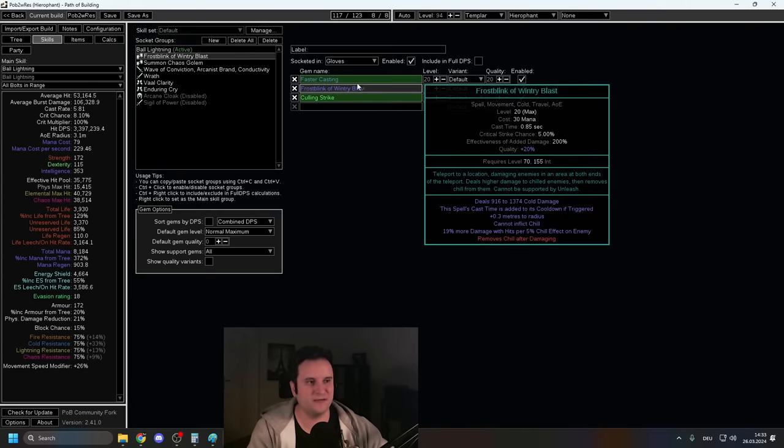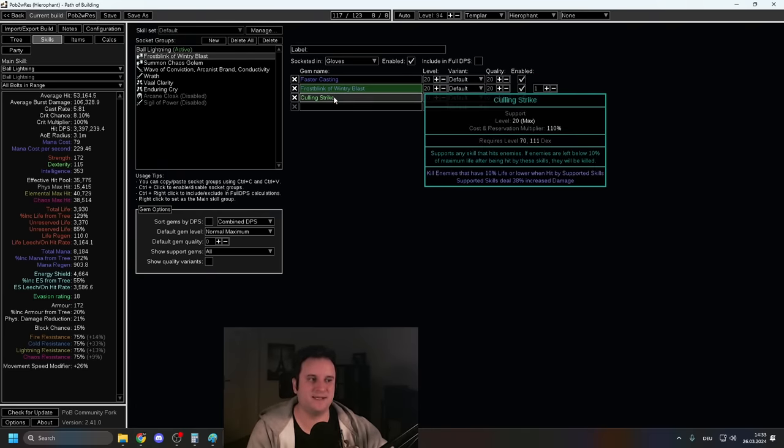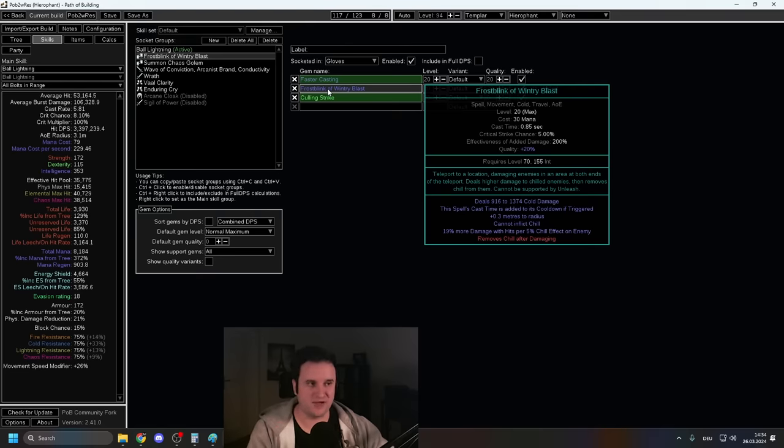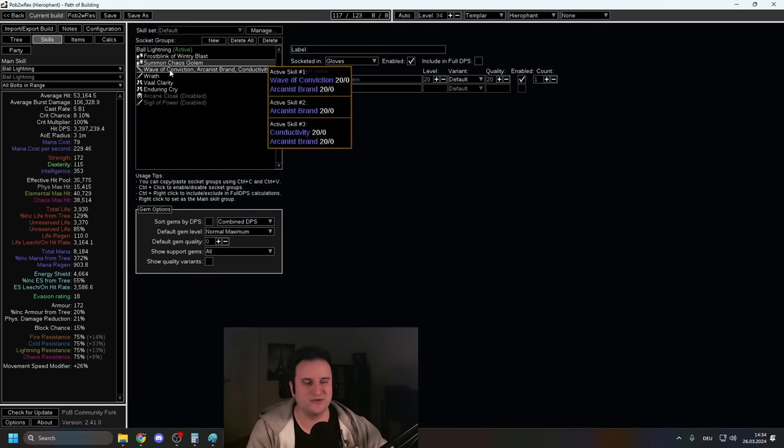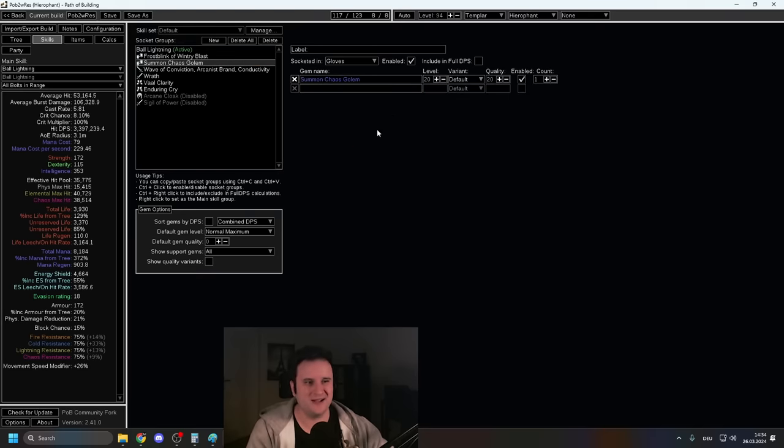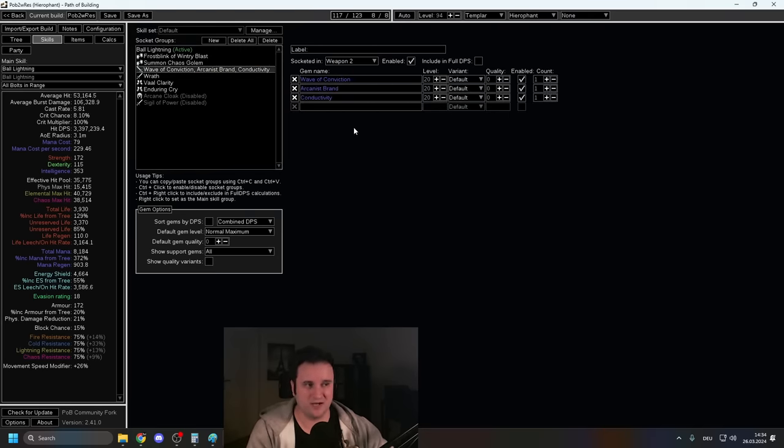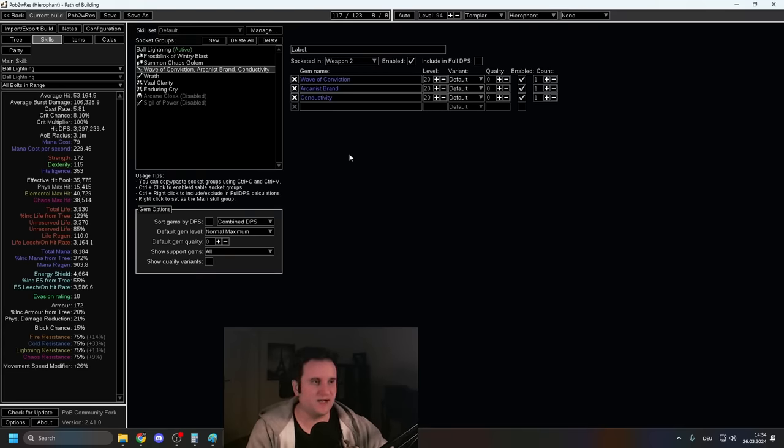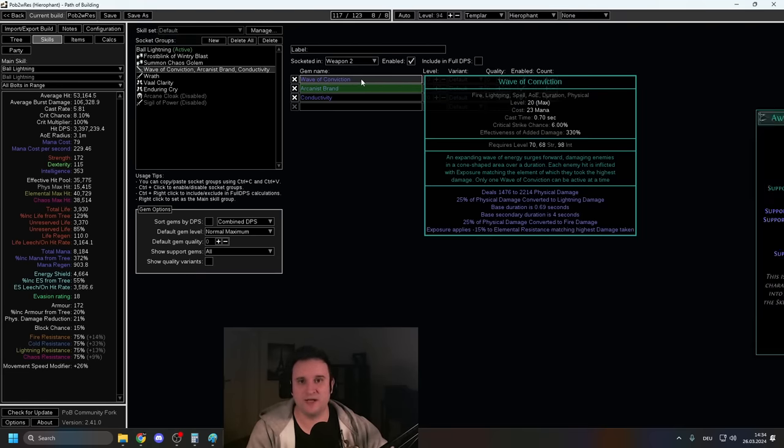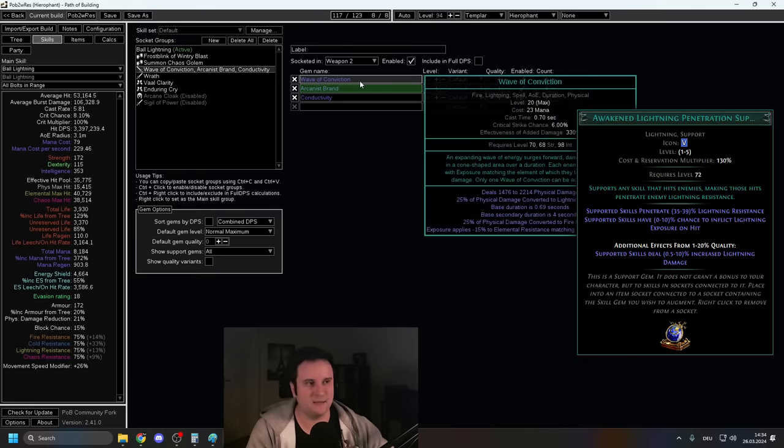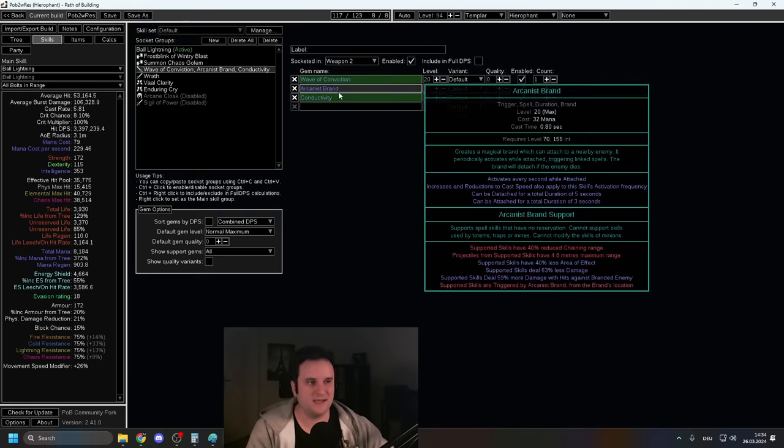For Frost Blink of Wintry Blast, I just go faster casting and I also have Culling Strike. Funnily enough, Frost Blink also often just freezes enemies. I have a Chaos Golem just slapped in there because there was like one socket open. You can play around with this whatever you want. The uptime is not that great, but it is there.